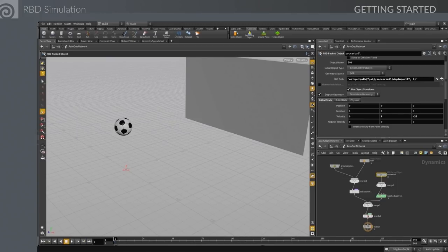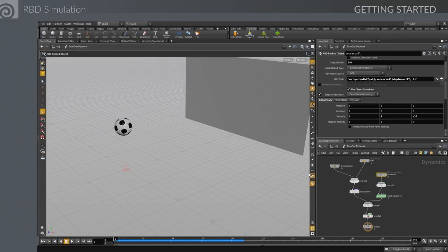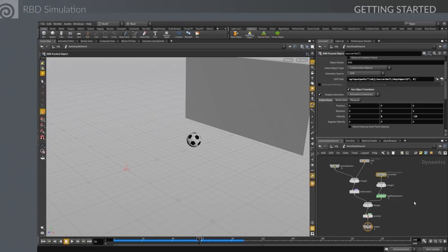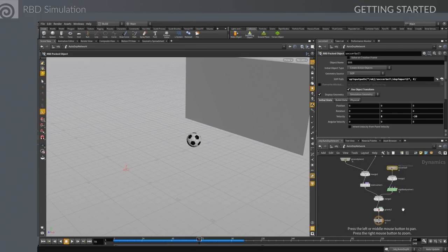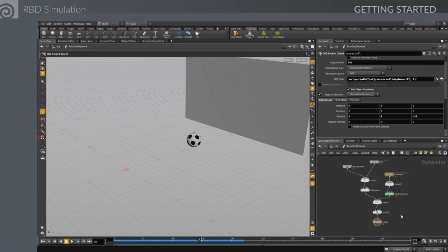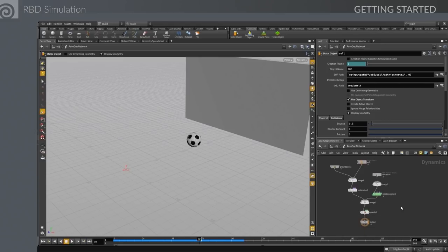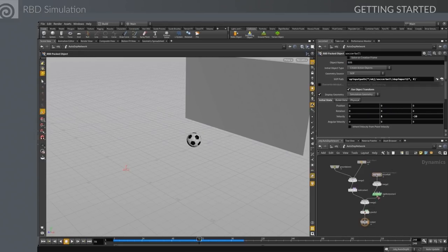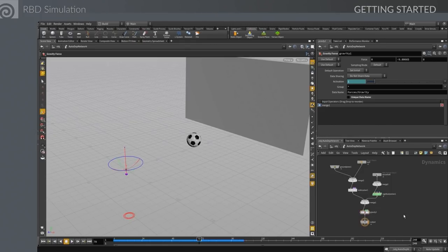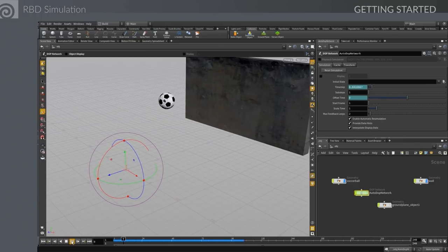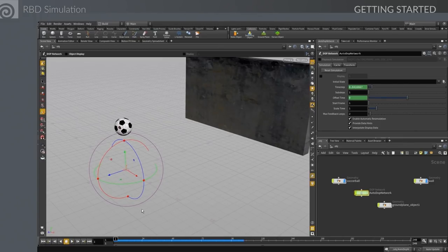We can see the network has all the components we need: collision objects feeding through a static solver, the rigid body object as our source, gravity as our force. If this were a fluid, we'd be spitting fluids out of that source; in this case the source is the actual geometry. They all work together and send the information back to the geometry object.